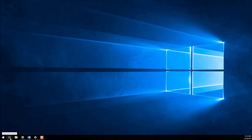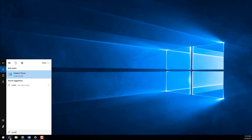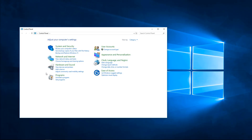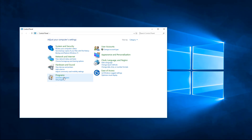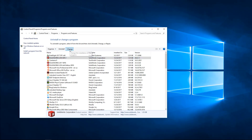First thing we want to do is go ahead and look into our Control Panel. So I'll go ahead and select our Control Panel, and once we're there we're going to want to go to Uninstall a Program. Next we want to locate the SOLIDWORKS installation that we want to modify, and we'll go to Change.